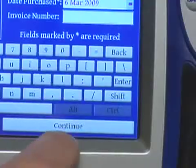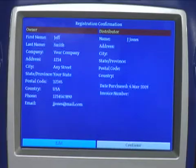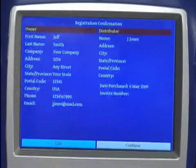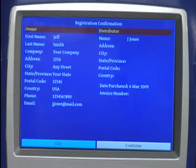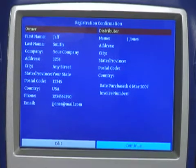Hit continue and you may verify the information is updated on the next screen. If you wish to edit any other information, simply hit edit and type in the new info, or touch continue.